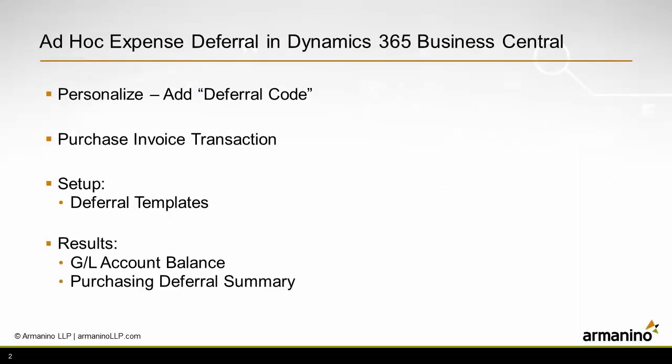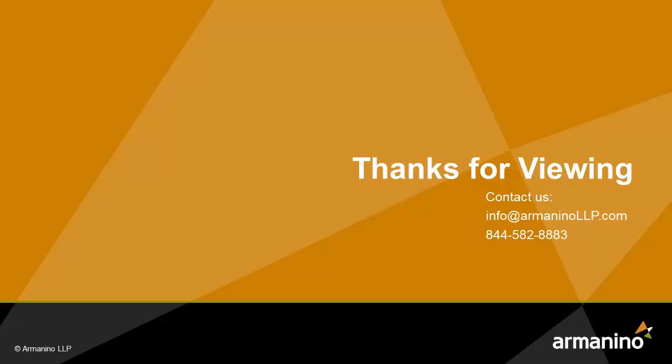So this is a simple expense deferral in Dynamics 365 Business Central. It can be used in an ad hoc fashion as I just showed you. The first thing you want to do, however, is personalize the purchase order entry screen or the purchase invoice entry screen and add the deferral code somewhere in the line area. And then we looked at a transaction, looked at some setup, and then the results.